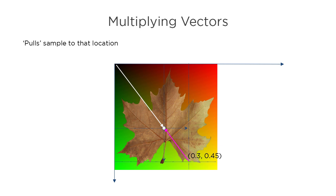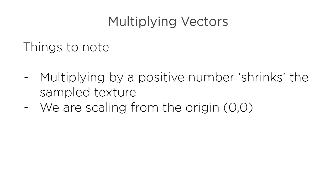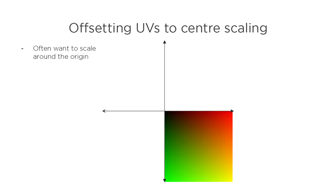That effectively pulls the texture sample to the original location and the whole texture appears smaller. The things to note here are that multiplying by a positive number shrinks the sampled texture, and a straight multiplication always scales from the origin. We often want to scale around the center, so things don't just scale towards the bottom right.